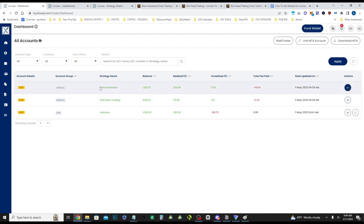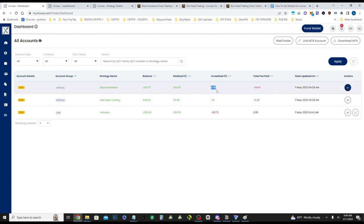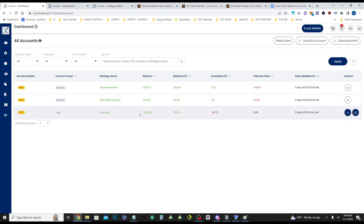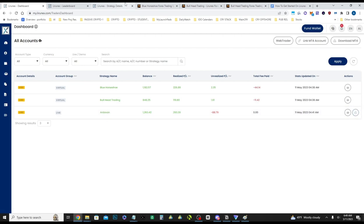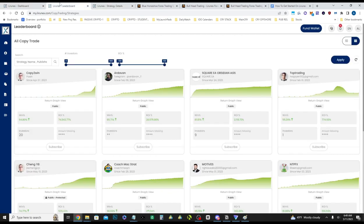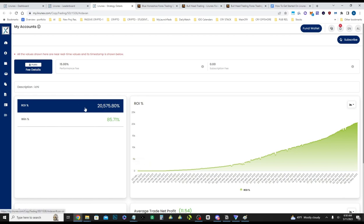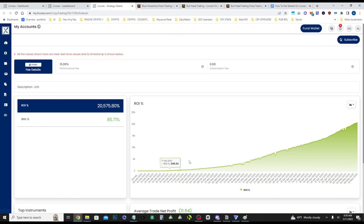So Blue Horseshoe is currently, I mean, they're all currently up. I put $1,000 in Blue Horseshoe, $740 in Bullhead Trading, and $1,000 flat in CopyTrader Ardoven. This guy looks like he's apparently up 20,000% since the start.